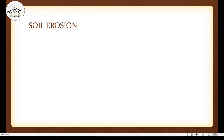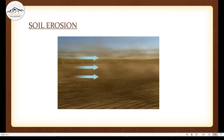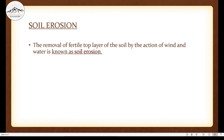Just as rocks can be taken away by rivers or wind, soil can be taken away too — soil is very fine powder and can certainly be carried away. This is known as soil erosion. The removal of the fertile top layer of soil by the action of wind and water is known as soil erosion. It is the removal of the fertile top layer by natural agents or by humans.